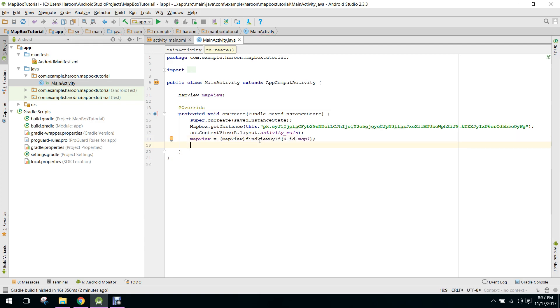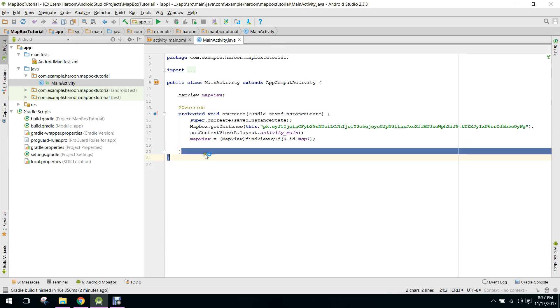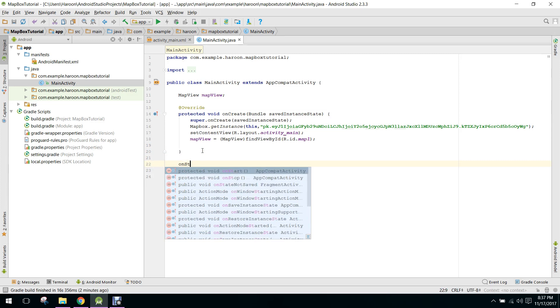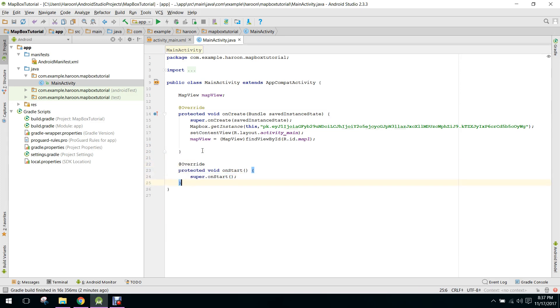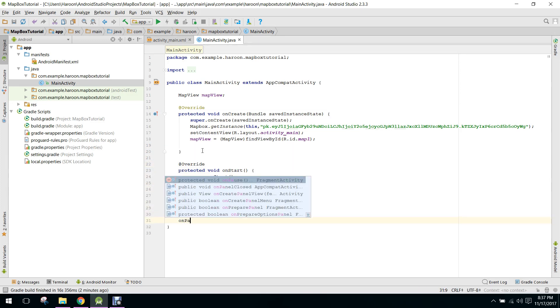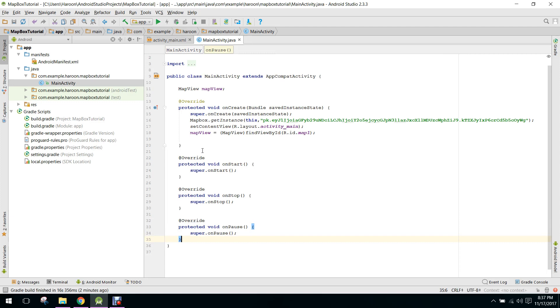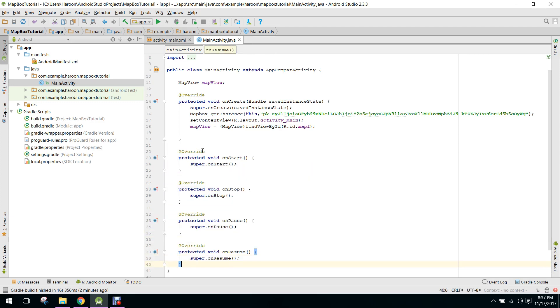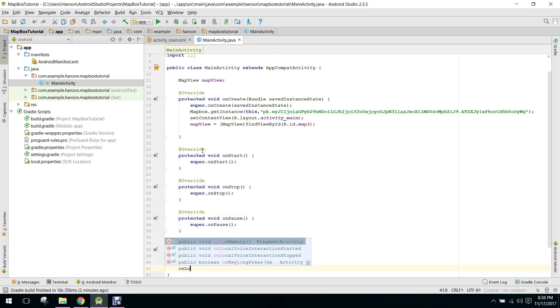Now the next step is we need to override the methods: onStart, onStop, onPause, onResume, onDestroy, and onLowMemory.